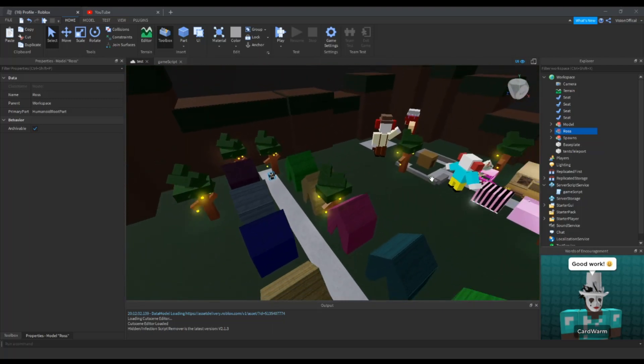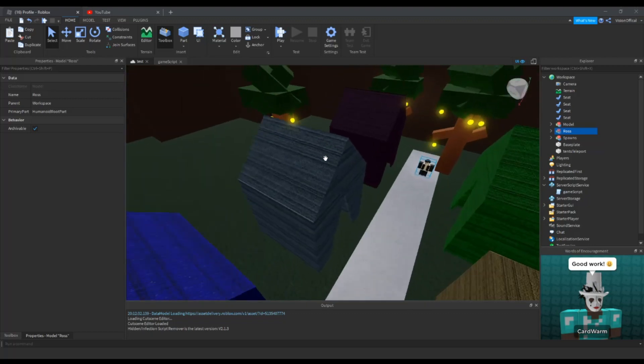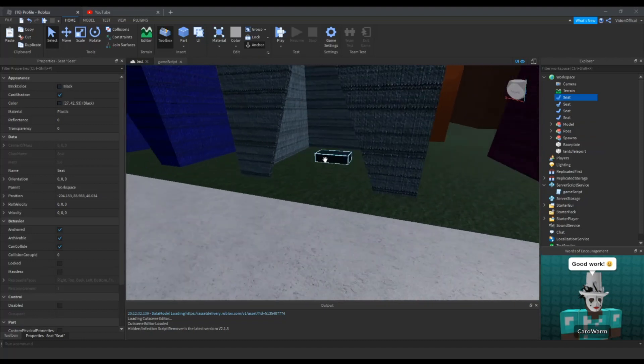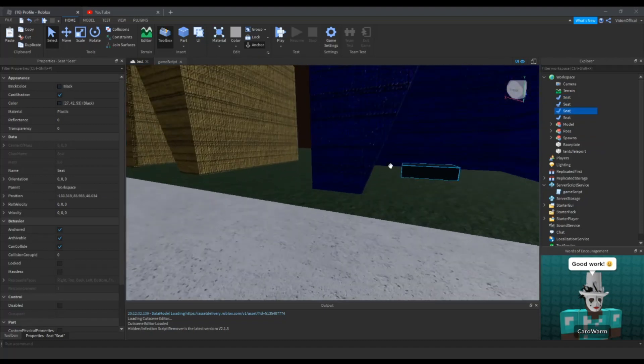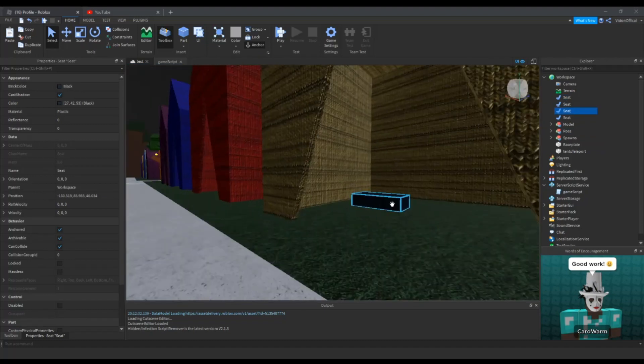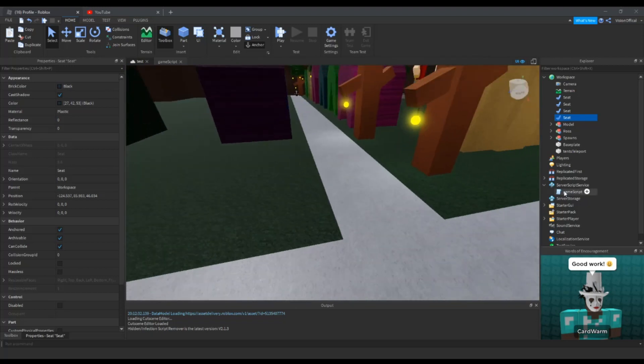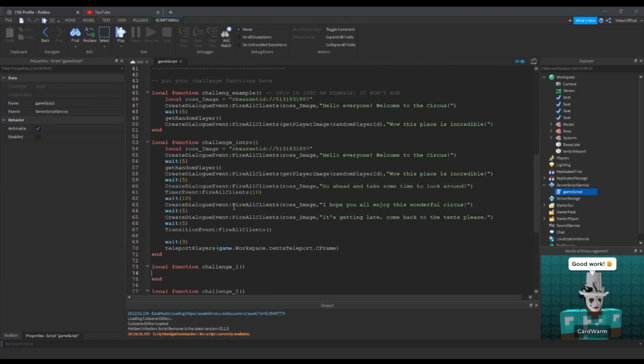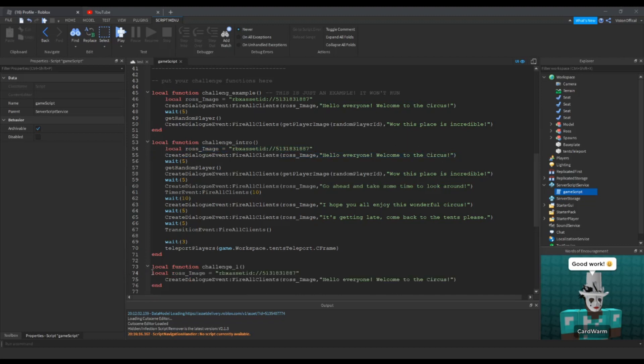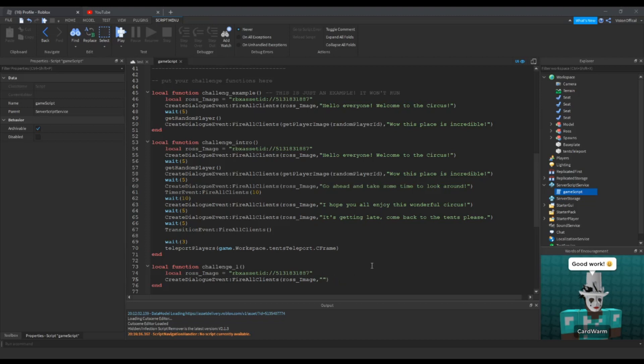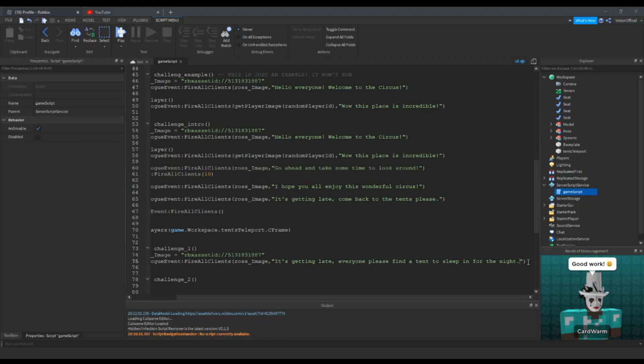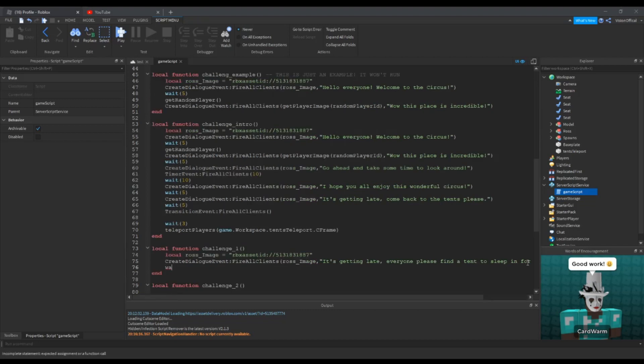Today we will be focusing on challenges, so I already put some seats in because I will be doing a sit challenge. After the dialogue, we're going to do our challenge one. I'm going to copy this and paste it in here, so local, and then we're going to make him say 'It's getting late everyone, please find a tent to sleep in for the night' and then wait for about seven seconds.